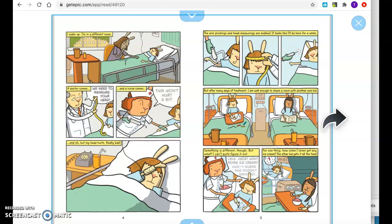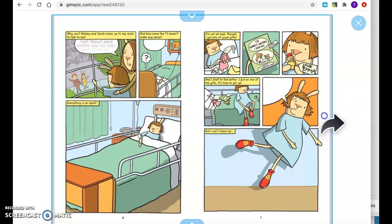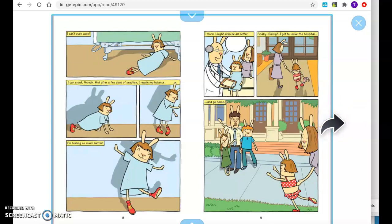For one thing, how come I never get any ice cream? The other kid gets it all the time. And why can't Ashley and Sarah come up to my room to talk to me? They might have germs, and so they can't come up. And how come the TV doesn't make any sense? Everything is so quiet. It's not all bad, though. I get lots of great gifts. And I start to feel better. I put on one of the gifts. It's time to get up. But I can't stand up. I can't even walk.